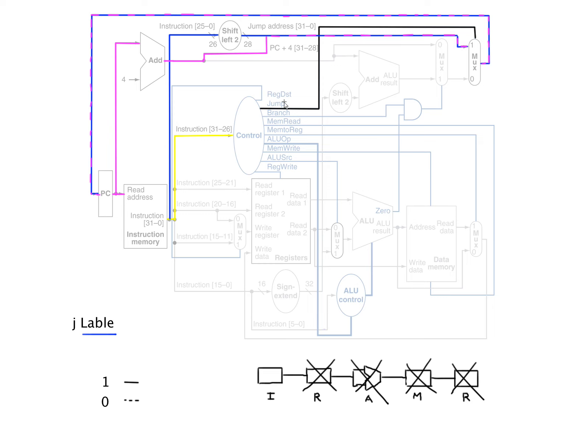So therefore, we're not going to do anything from any of these other parts of the hardware. We just want to manipulate the program counter and jump to a new address.